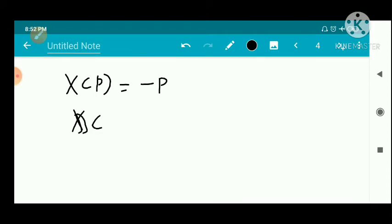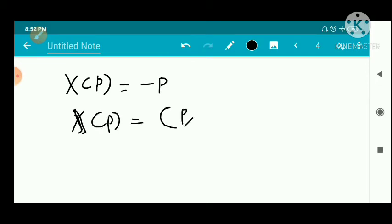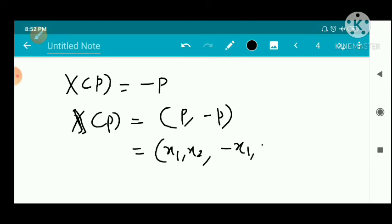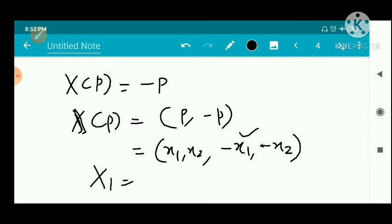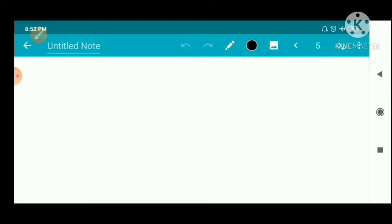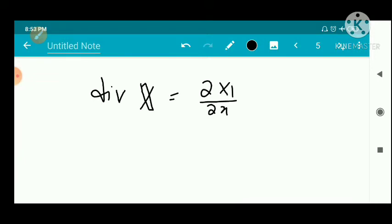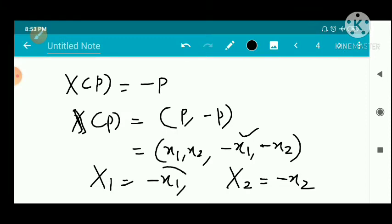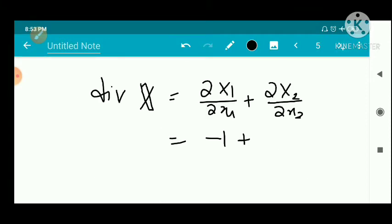Now consider another associated function: X of p equals negative p, that is the vector field X of p is given by p maps to minus p. So for p = (x1, x2) in ℝ², we have X(p) = (−x1, −x2). Therefore capital X1 = −x1 and capital X2 = −x2. The divergence of X equals ∂X1/∂x1 + ∂X2/∂x2 = −1 + (−1) = −2. The divergence is a scalar.